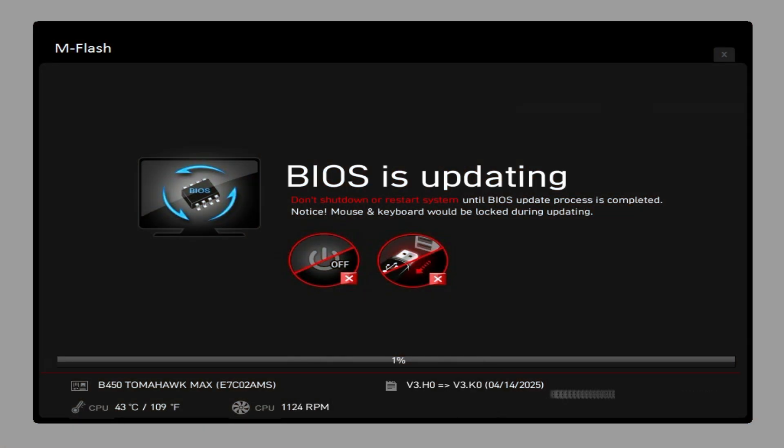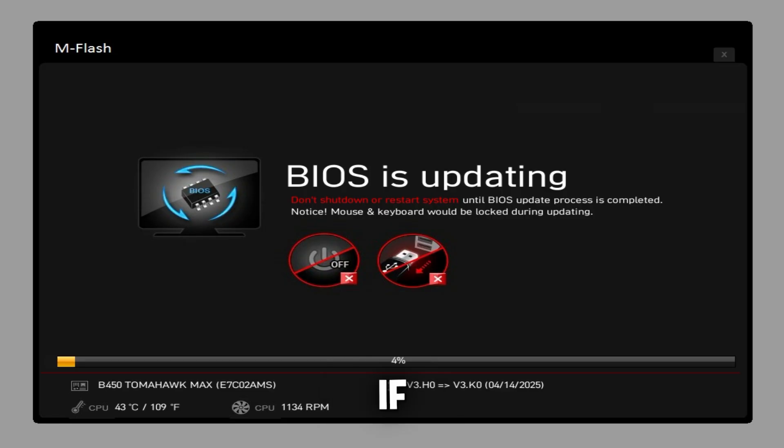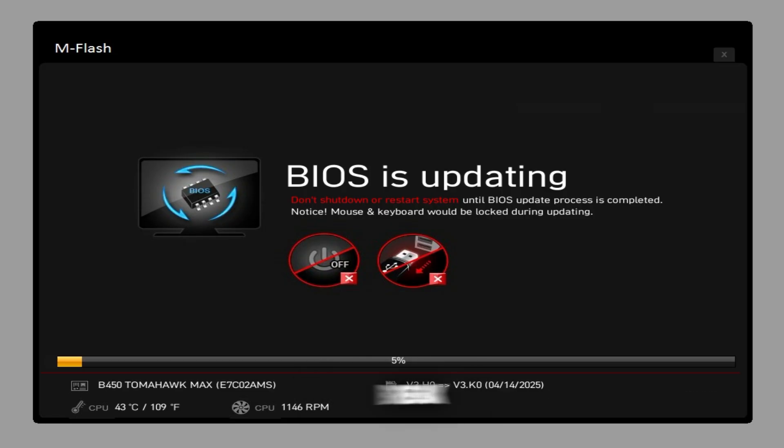As it says right here, do not let it turn off at all. If it does turn off, it's going to pretty much break your motherboard. So make sure this does not get turned off.